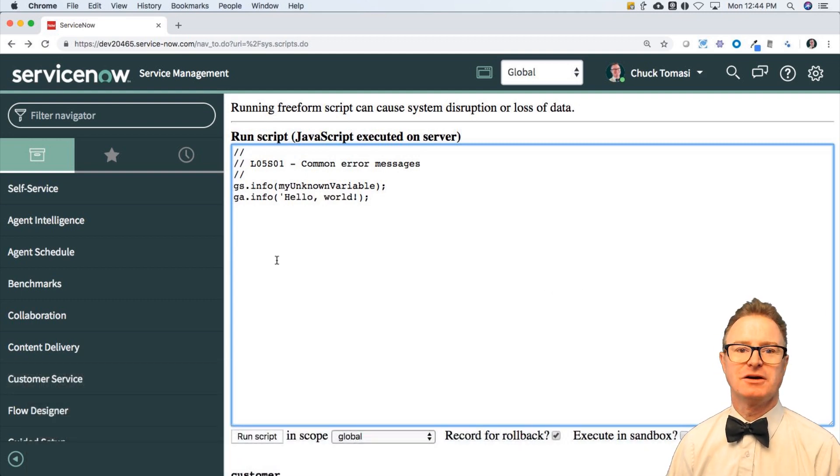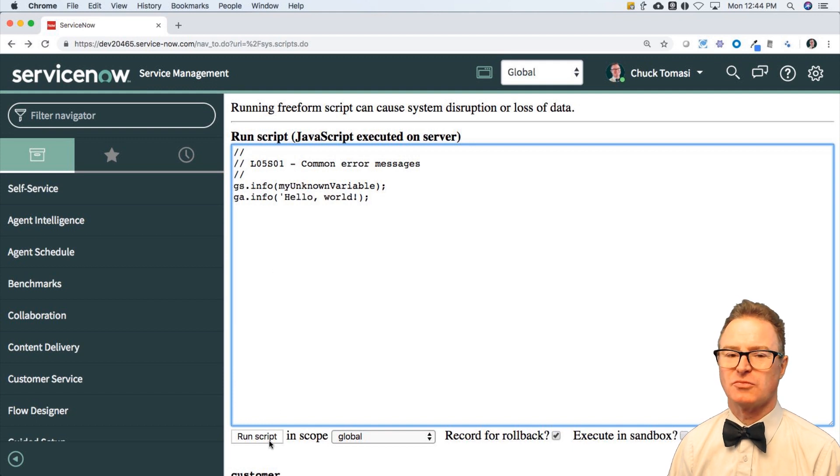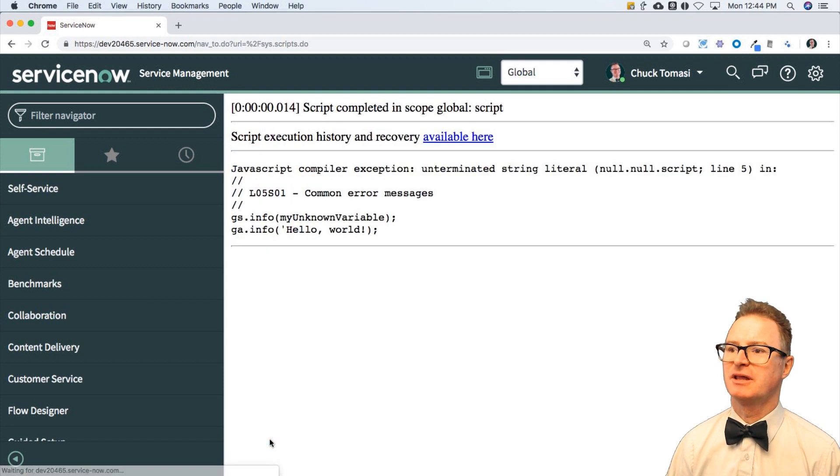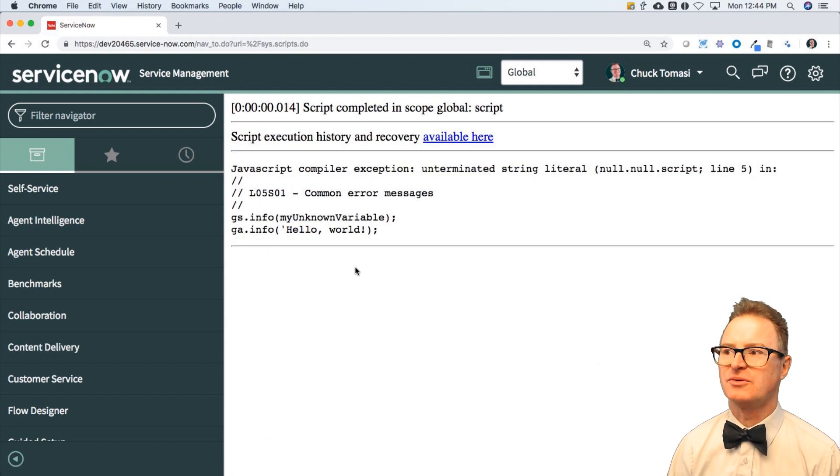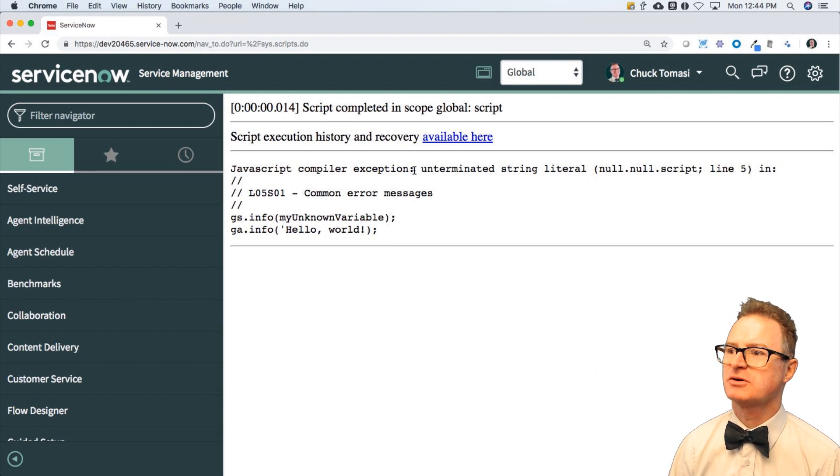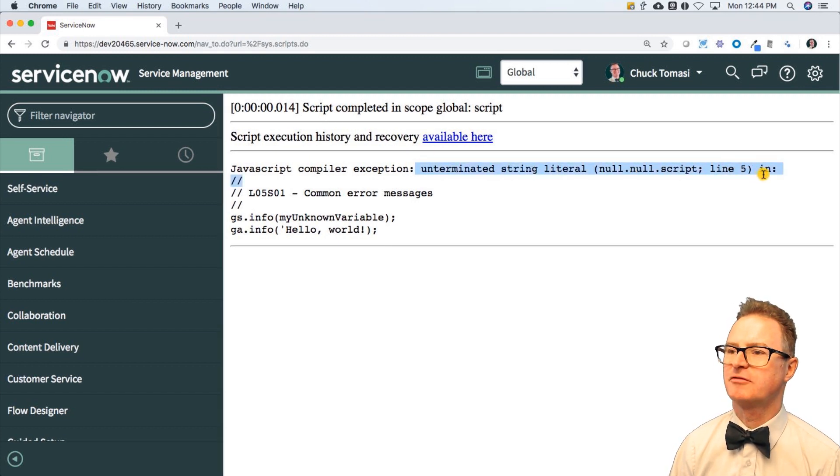And for example, if you just ran this script in scripts background, you would see that we've got an issue and it says unterminated string literal in line five.